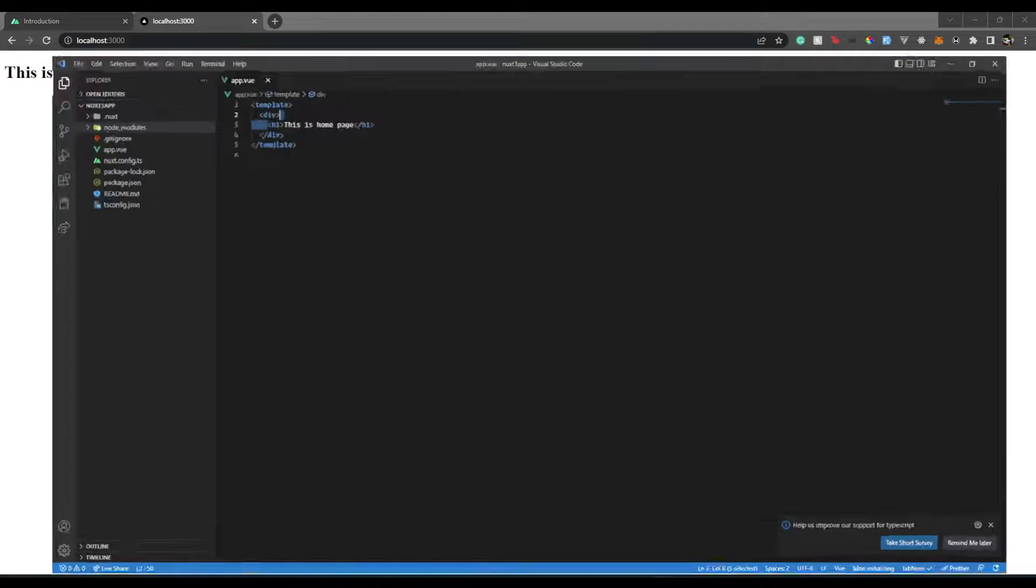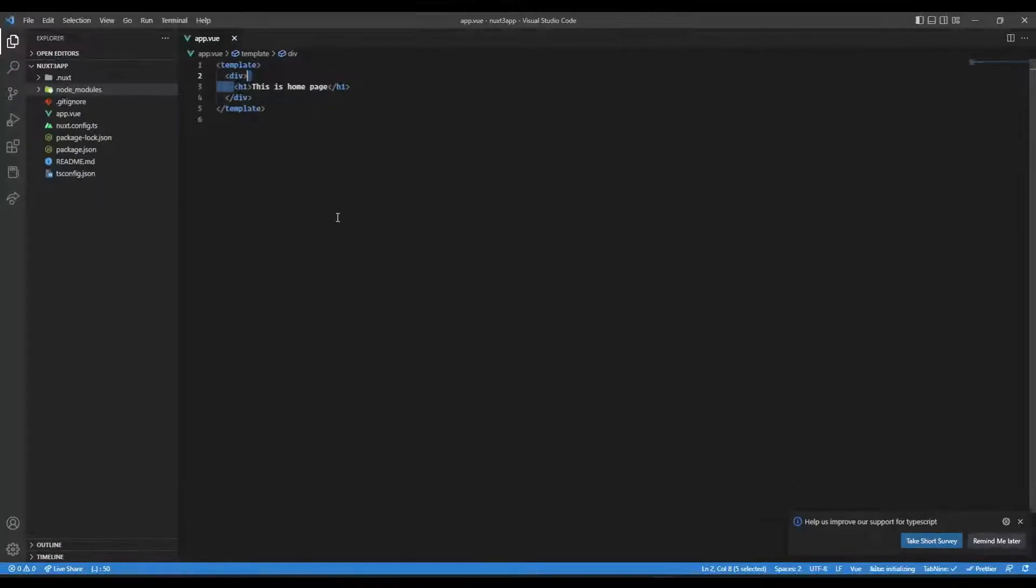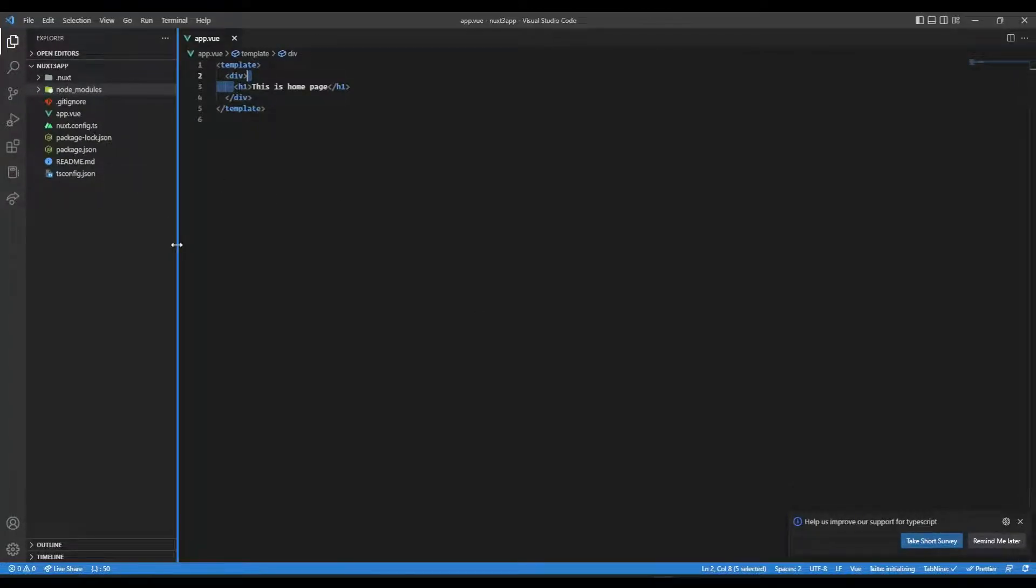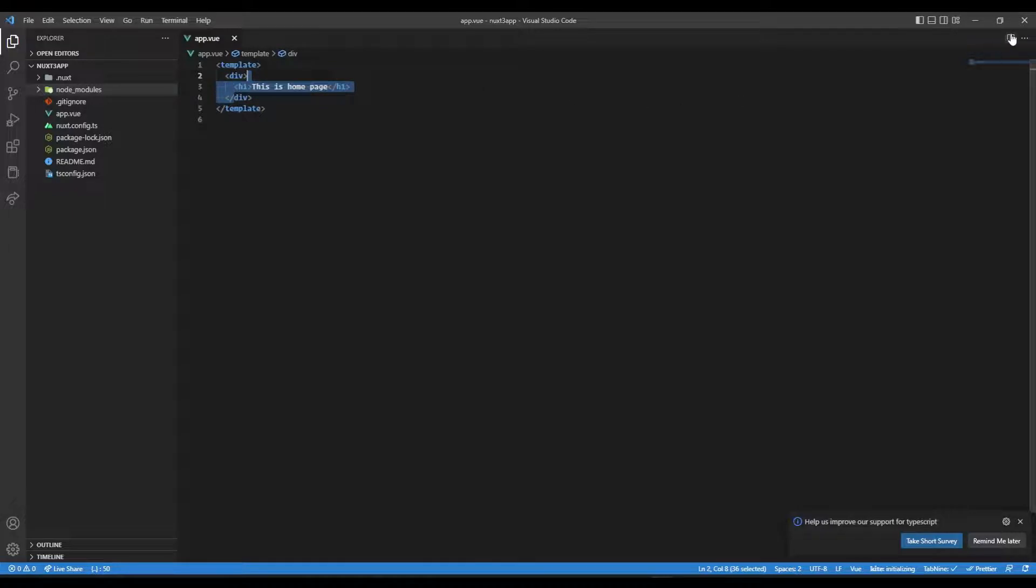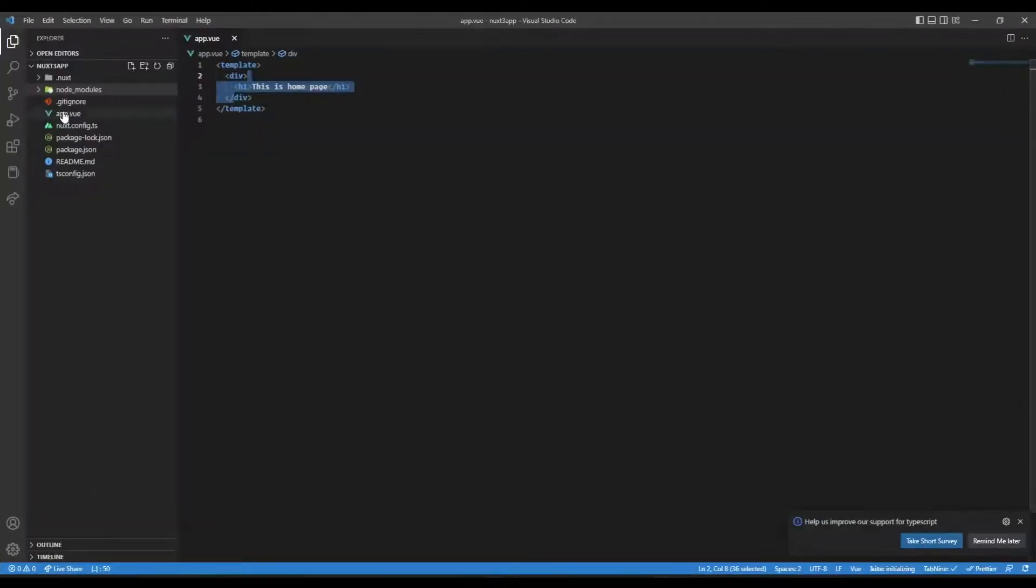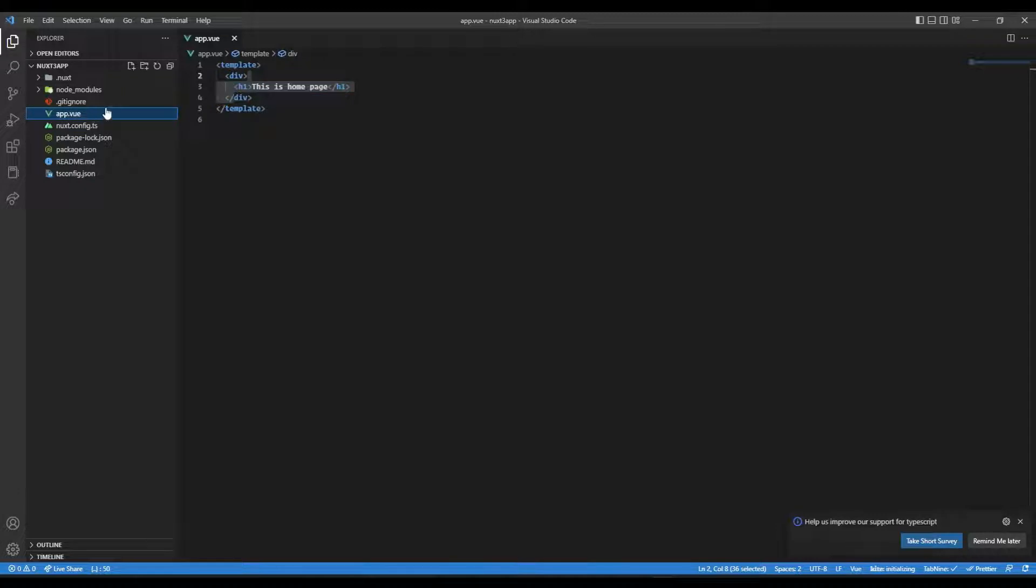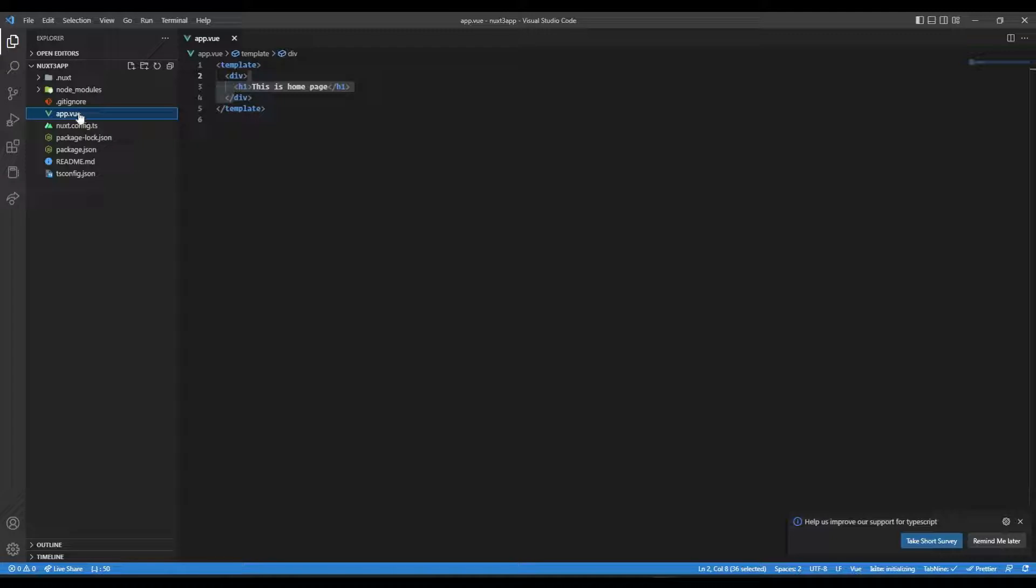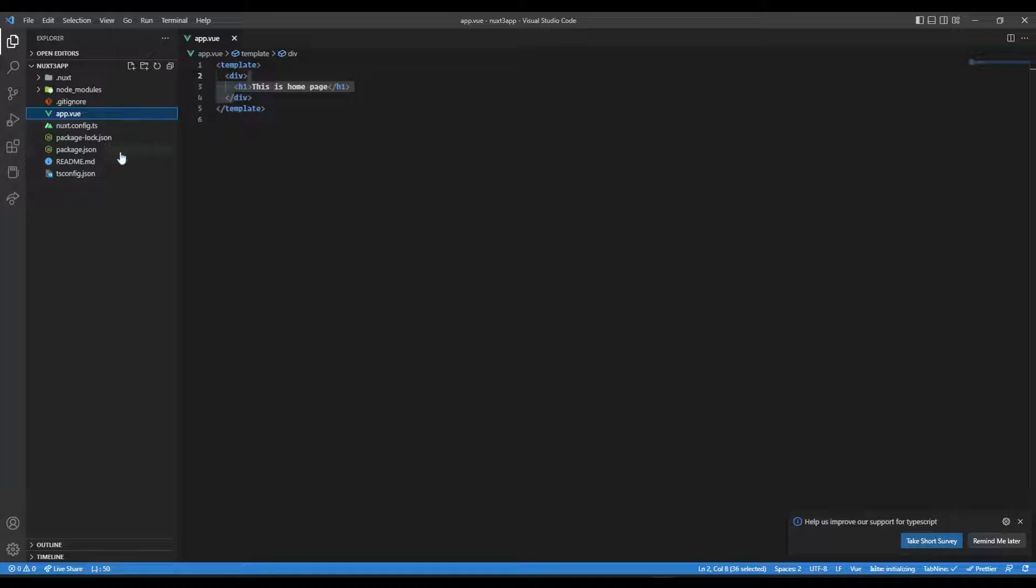Okay, so in the last video we created the project and have this simple welcome page with 'This is home page' as a title. By this time you've noticed that app.vue was the only view file that we were provided. So this app.vue actually is the main entry file of this Nuxt 3 project.